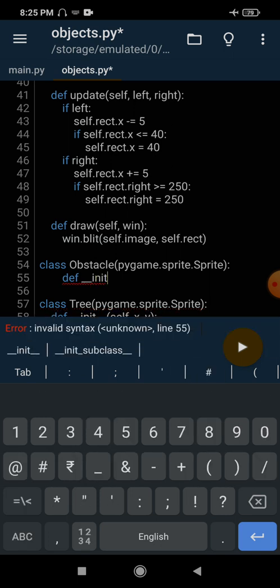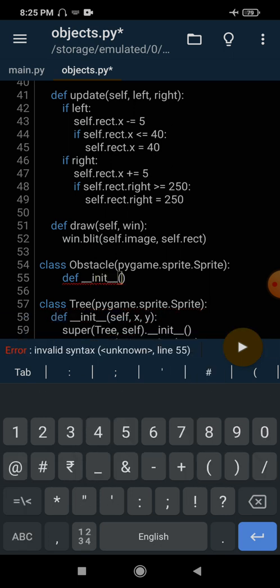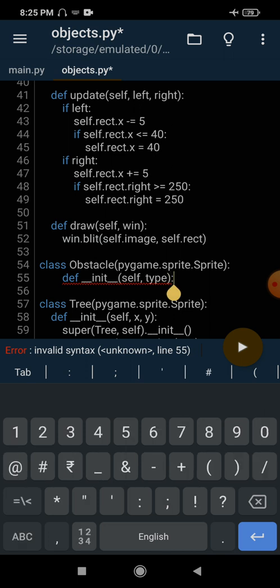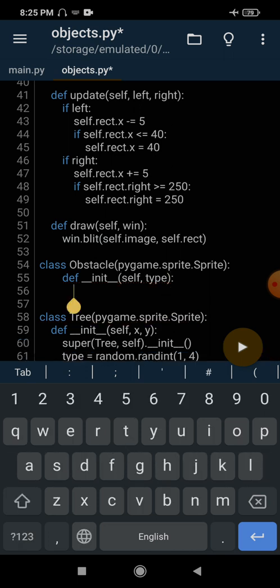So in the __init__ method, the first argument is always self, and then we take an argument called type. This type will be an integer value whose value can be 1, 2, or 3. If it's 1, we will choose a car. If it's 2, we will choose a barrel. And if it's 3, we will choose the roadblock. The concept remains the same for every obstacle.